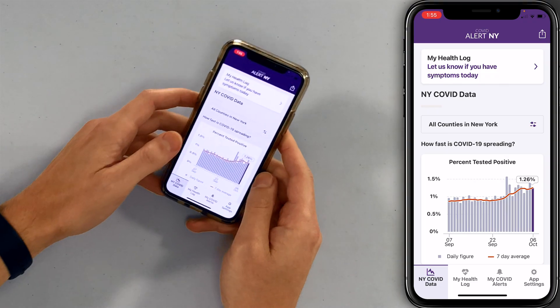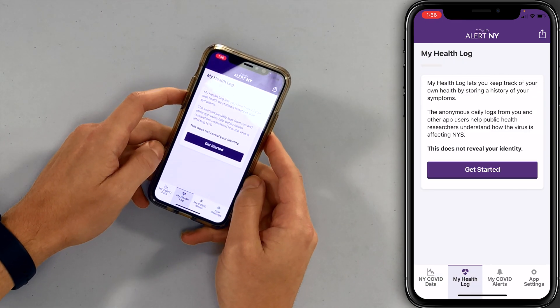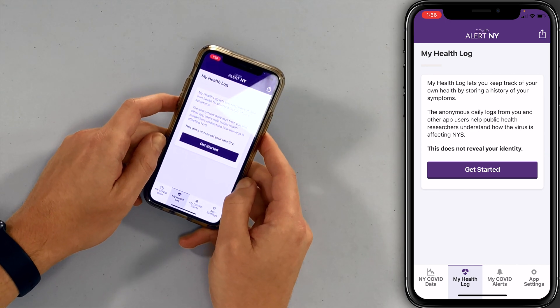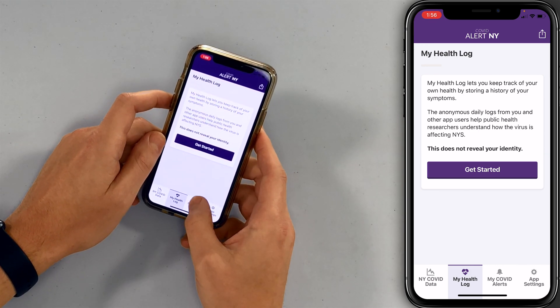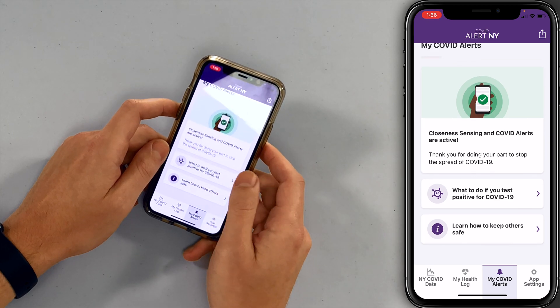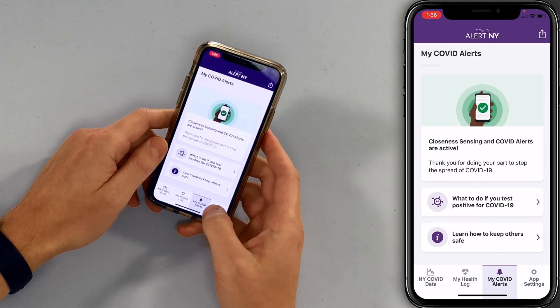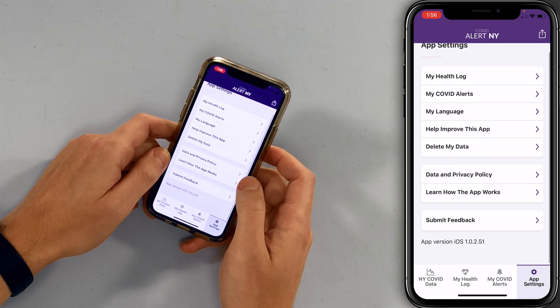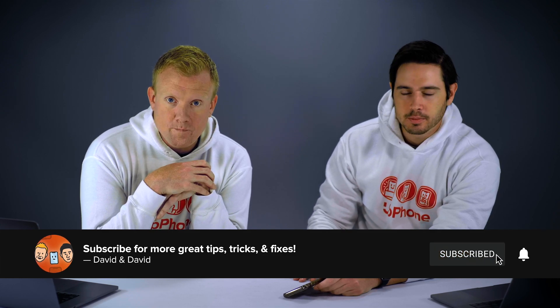Look at all this good data. People really like this app — it's actually pretty highly rated in the App Store. That's the NY COVID data. My Health Log helps you keep track of your own health by storing a history of your symptoms, and does not reveal your identity. My COVID Alerts — this is already active. There are also some app settings you can work through. The data and privacy stuff — you don't really need to be all that concerned about it.